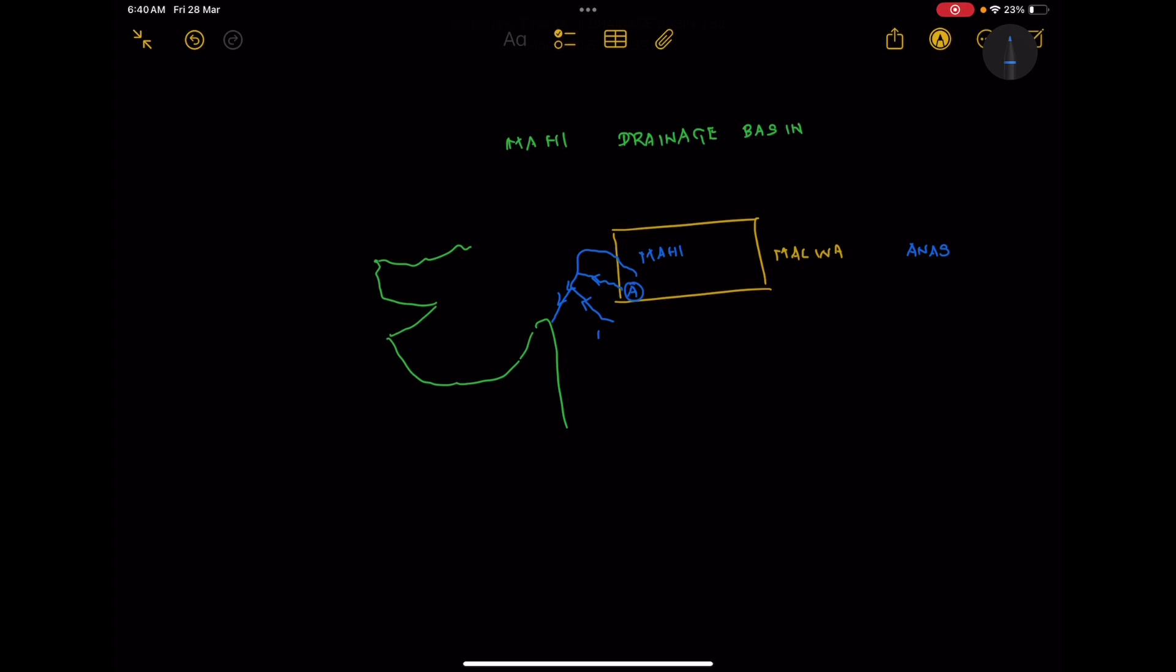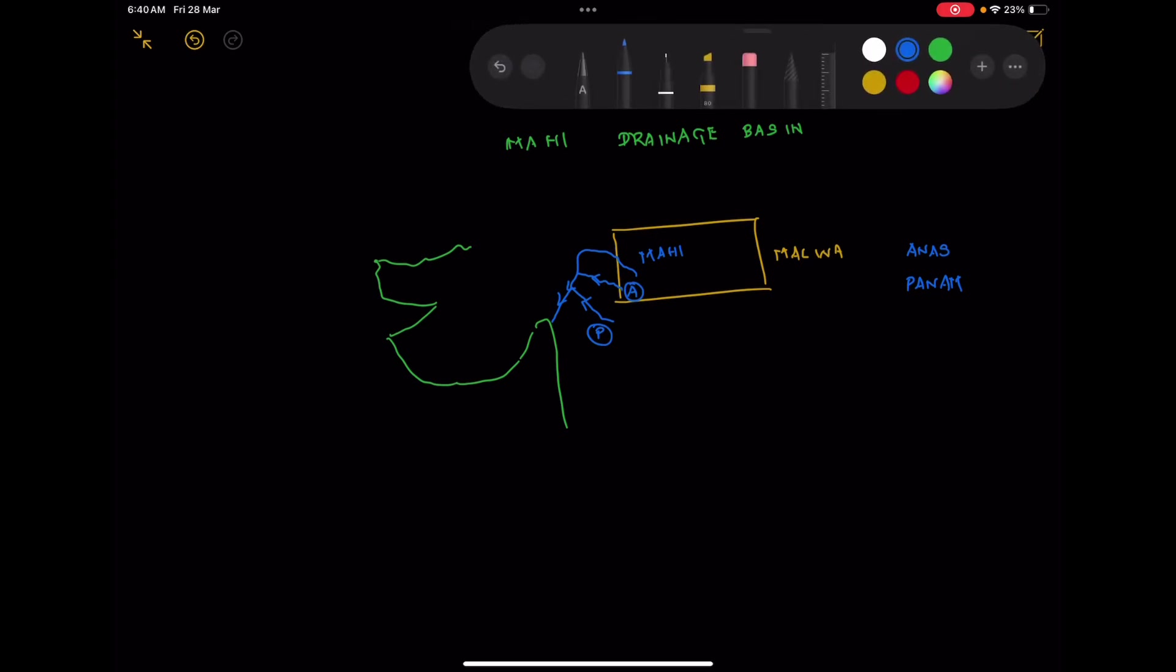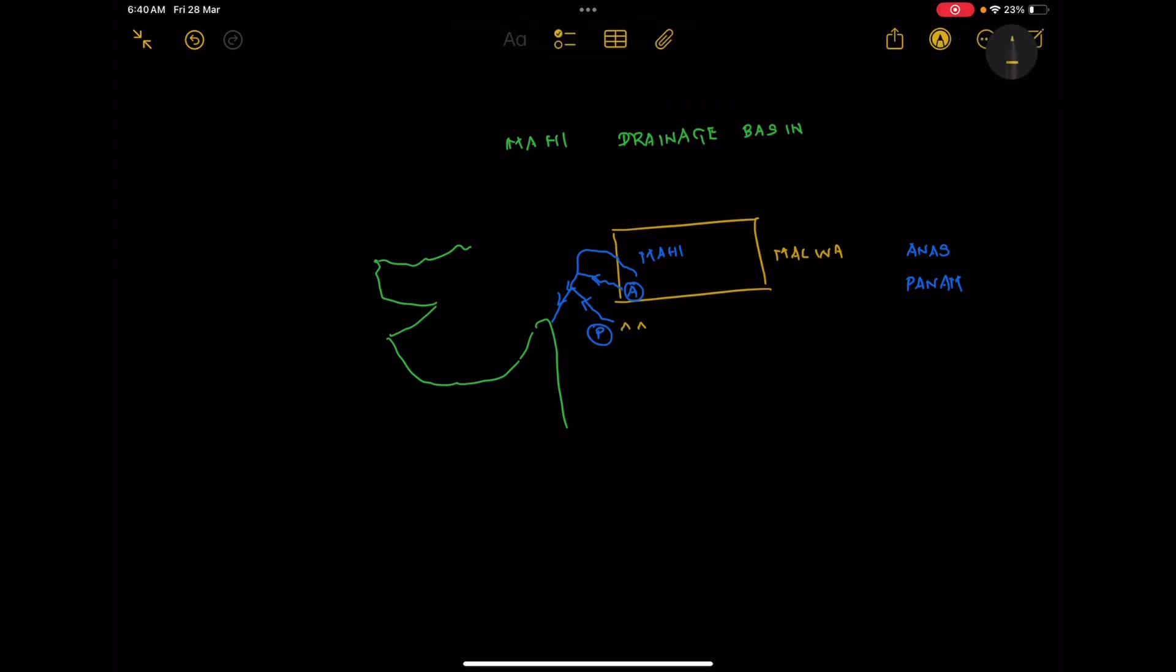So we have two rivers on the left bank of river Mahi. Right there we have the Vindhyas, so I hope that gives you better clarity.